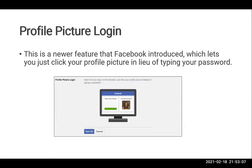Profile picture login is also a very good option so that you don't have to type the password every time you log into a system — you can just click on the profile picture and log in. Sometimes it's a good feature for people whose devices are being used by multiple members in the house. You may have multiple people using the same laptop, so they don't have to put the password every time — they can just choose whether mom wants to log in, dad wants to log in, or the kid wants to log in. They can choose the profile picture and log in without typing their password every time.